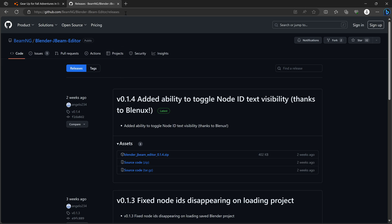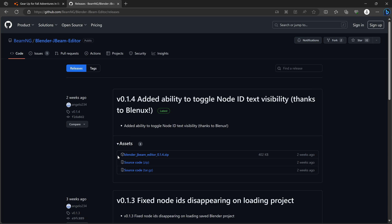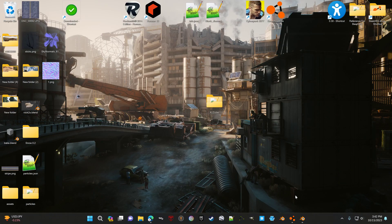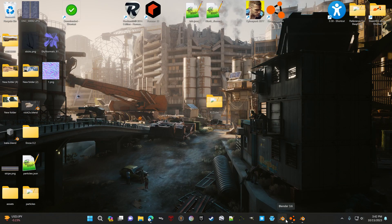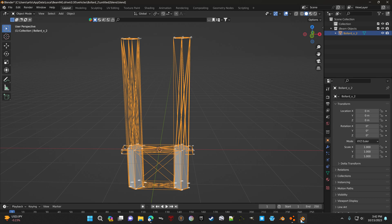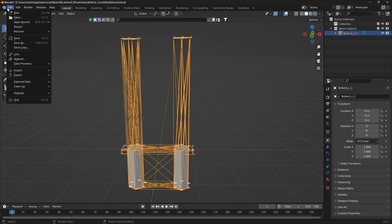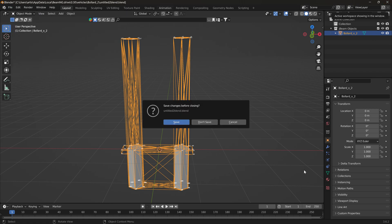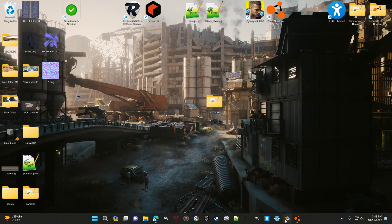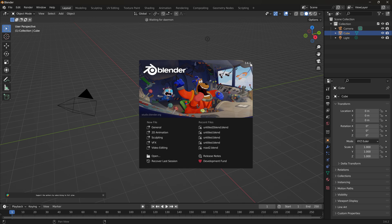So what you'll do is go to this link and you'll download the Blender JBeam editor. And then once you load Blender, I recommend you get the latest Blender, which is three... Well, it's not the version I got. Hold on, I'll tell you which one I got. 3.62. The latest is 3.64.